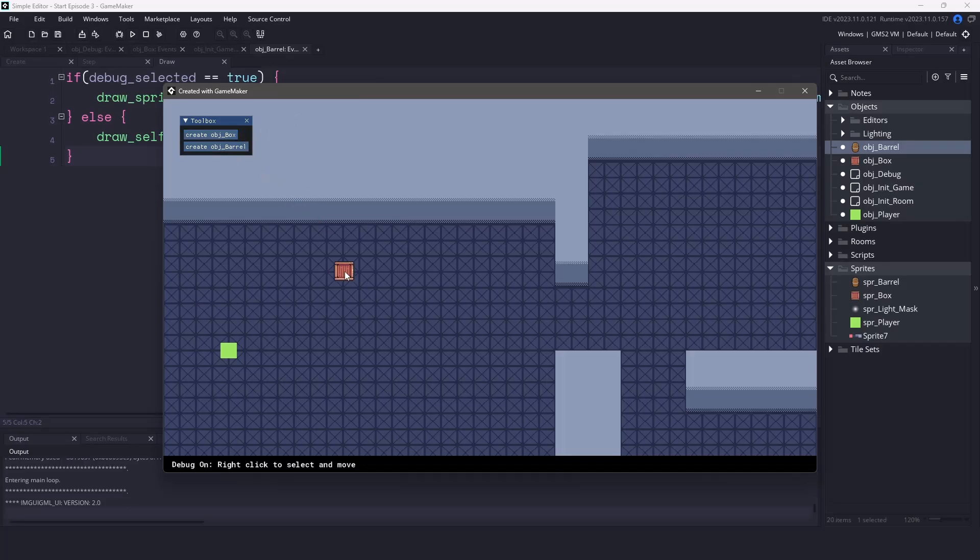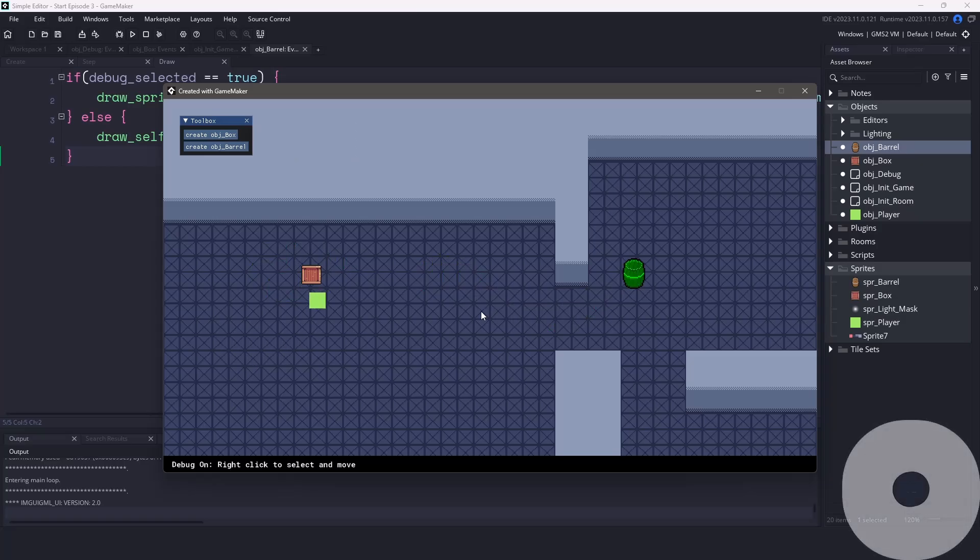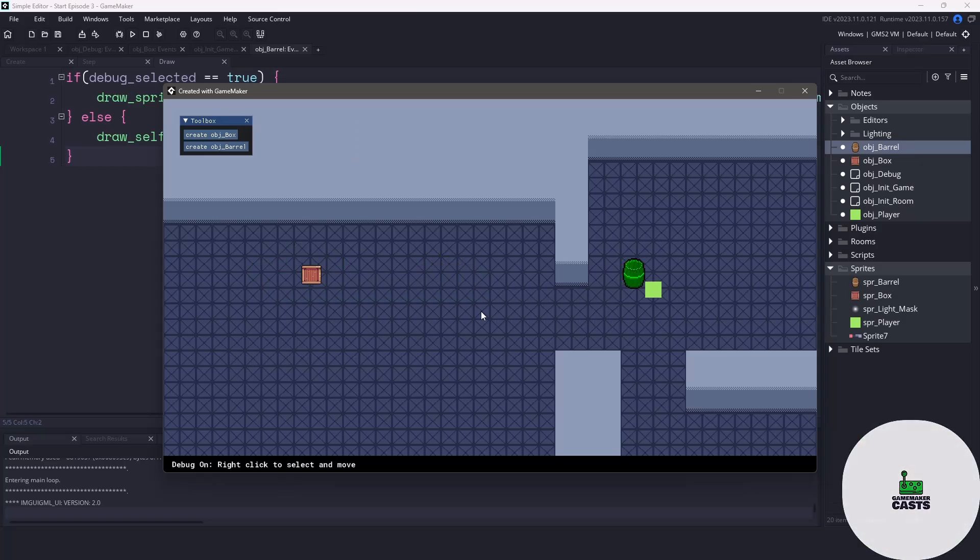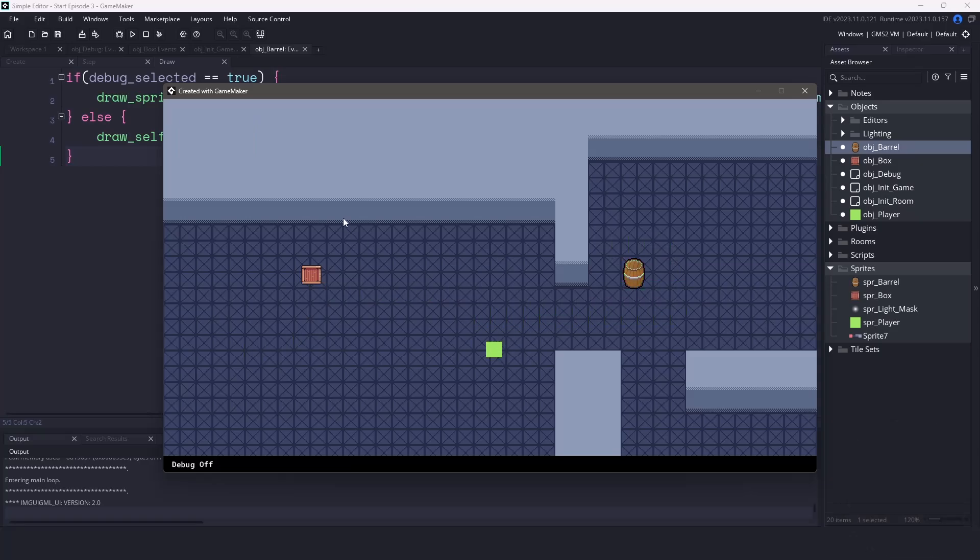Hi everyone, welcome back to GameMakerCast, it's Mickey and we're going to be continuing the level editor series. In this episode we're going to be focusing on the ability to create instances on the fly within our game. Now if you haven't already watched the previous video you can find them in the description below along with the source code to get started.